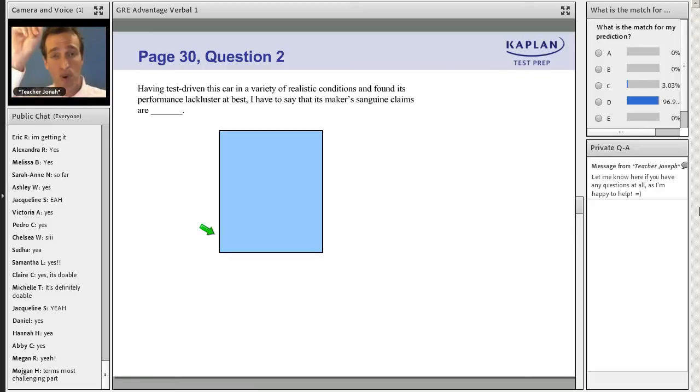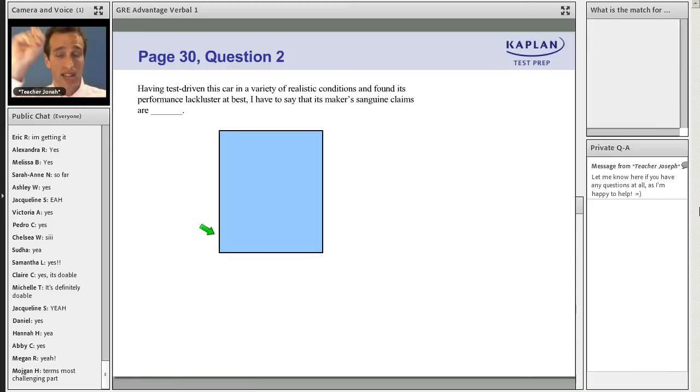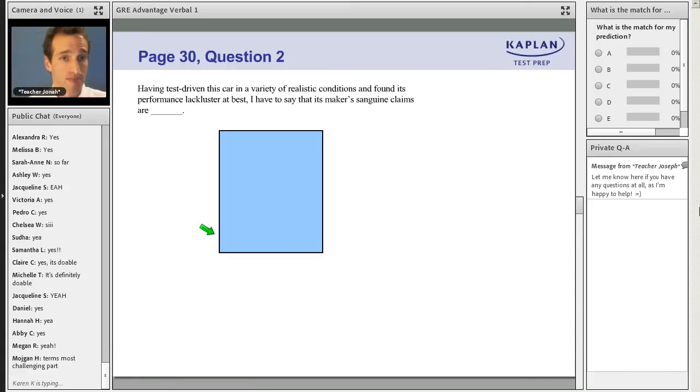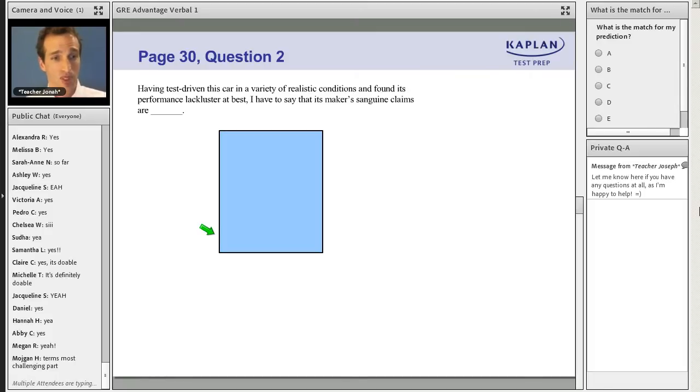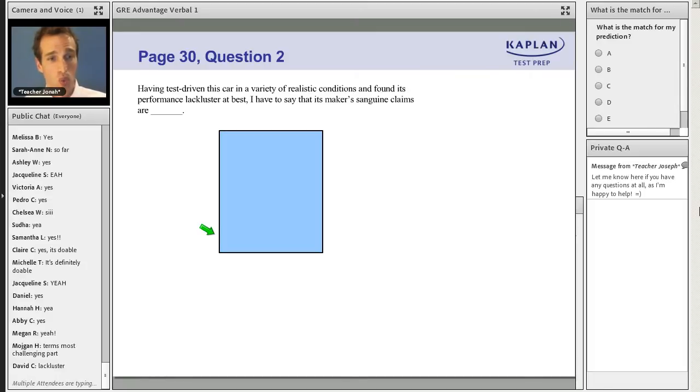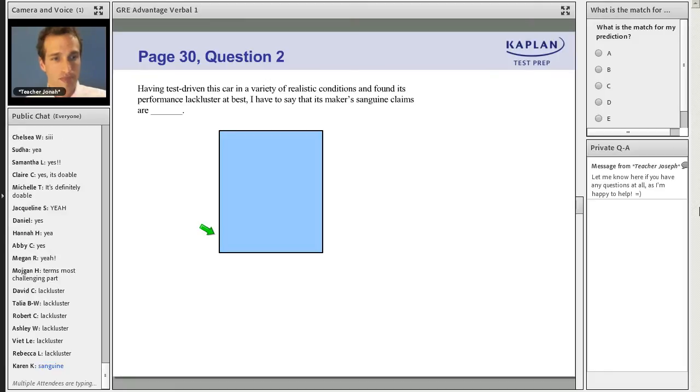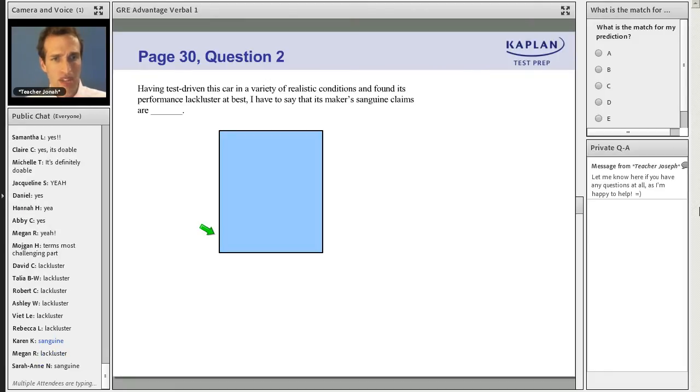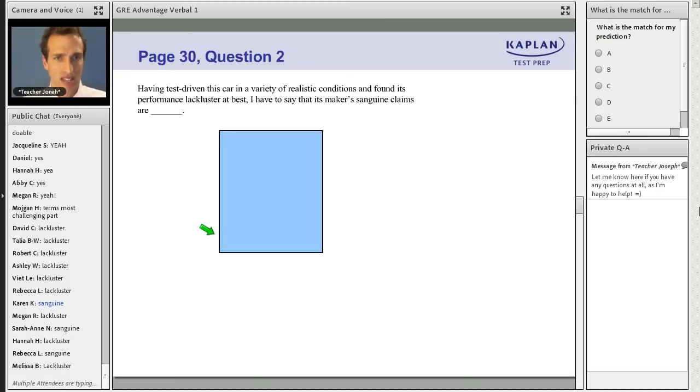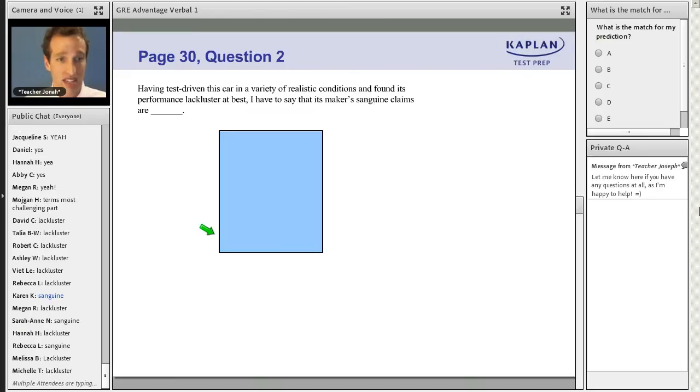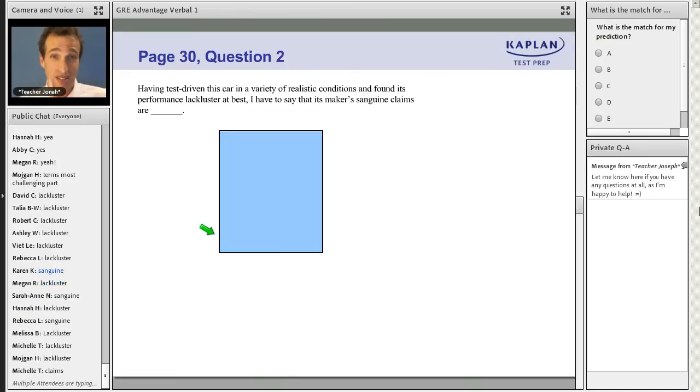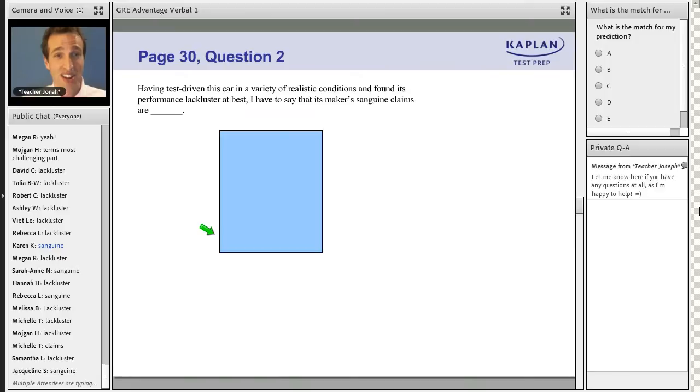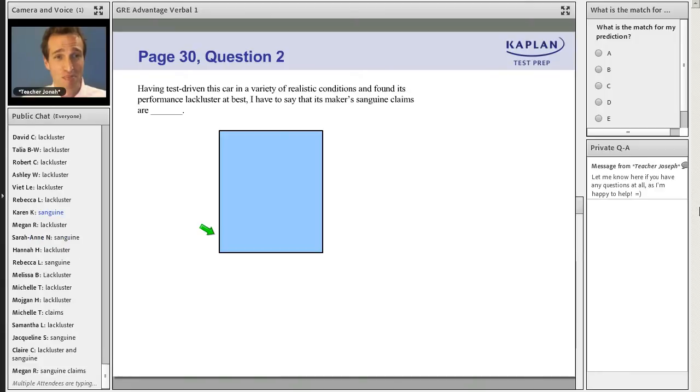Step one, tell us in the chat, what are the clue words? What are the clue words? David, Viet, Rebecca are all saying lackluster. And let's even extend that. Not just lackluster, but lackluster at best.